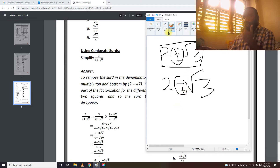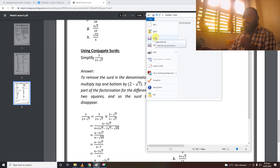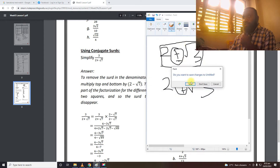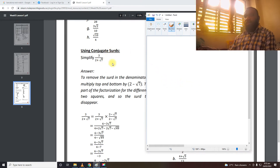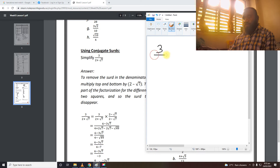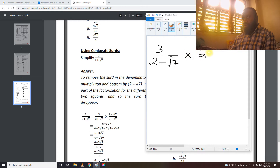So when we are dealing with conjugate surds — that is fractions with surds — what we do is we look at the denominator, for example 2 plus square root 7. We take the conjugate of the denominator, whatever expression we're given, and we multiply by the numerator and denominator. So we are given 3 over 2 plus square root 7. We take the conjugate of 2 plus square root 7, which is 2 minus square root 7, and multiply by numerator and denominator.